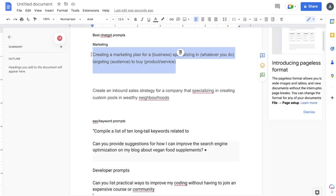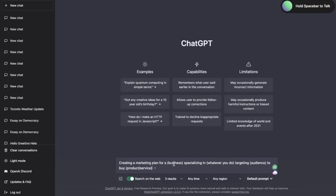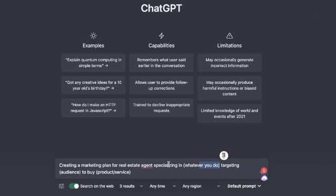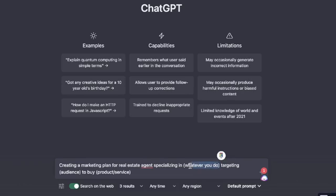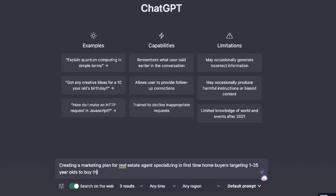In order to use this prompt, you want to copy the formula and then head over to ChatGPT, paste the formula in, and replace any of the generic information with your specific information. So for example: create a marketing plan for a real estate agent specializing in first time home buyers, targeting 18 to 35 year olds to buy their first home. So we've used the formula, but we've customized it for our specific use case.